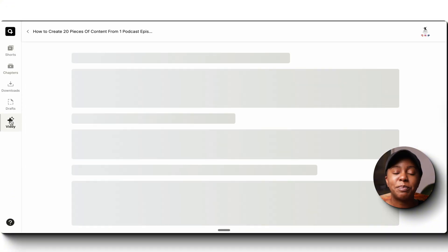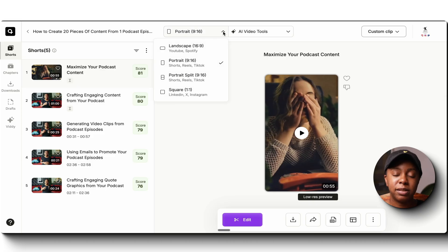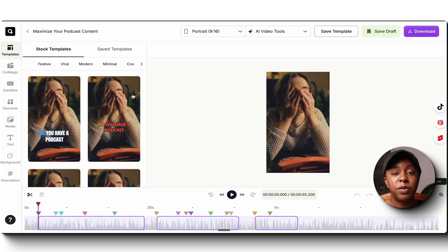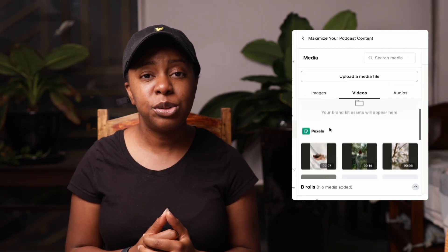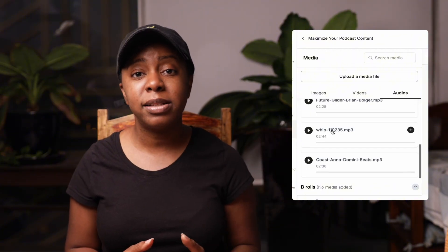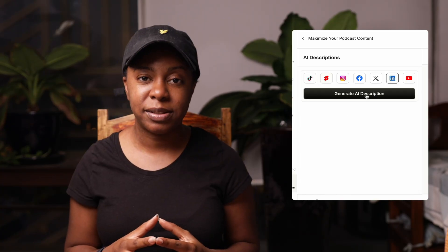Once I've chosen a clip that I like, there are many different ways I can go ahead and customize it. I can choose a template, choose the type of captions that I want, and choose various different elements. There are plenty of options to further customize these clips — from choosing a template they already have, to custom captions and how you want them to appear, adding elements, videos, images, music, and even generating platform-specific captions.